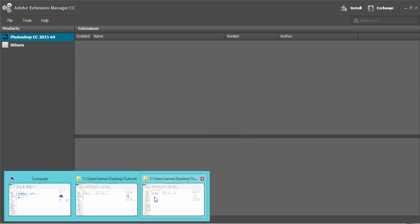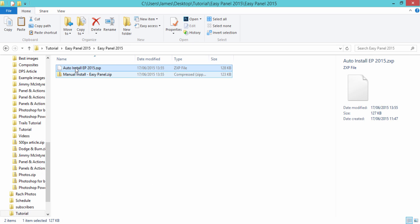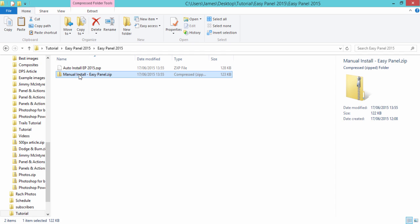Now instead of going to auto install we go to manual install and this is where it gets a little bit tricky for Mac users because you're going to be using a different directory than what I'm using and I haven't tested it out yet on that so if it does work and you do upload a tutorial showing people how to install it manually I'll be extremely grateful.